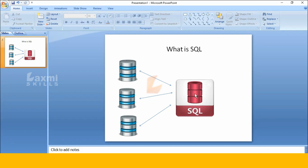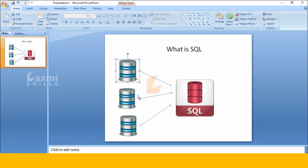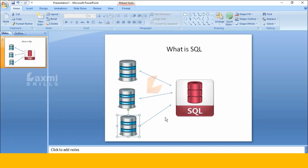In SQL, we create a database. So we have to use SQL.